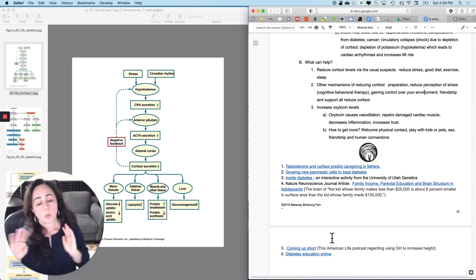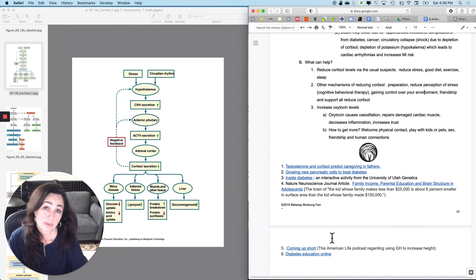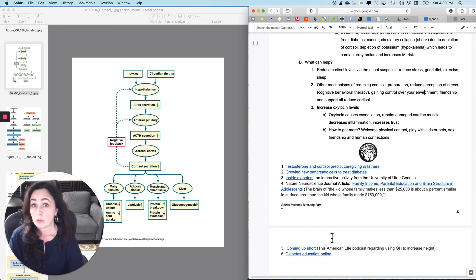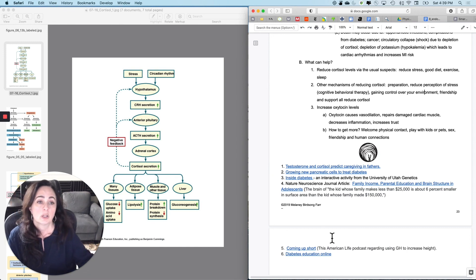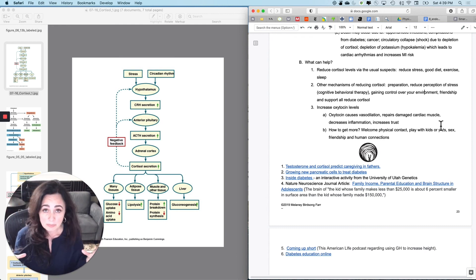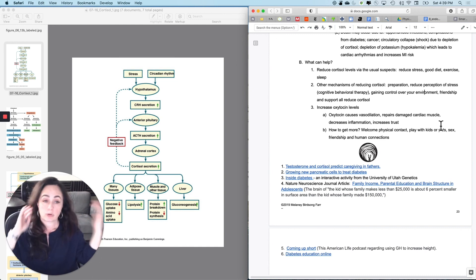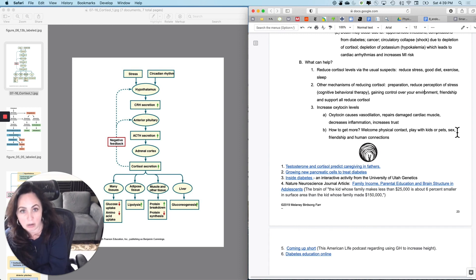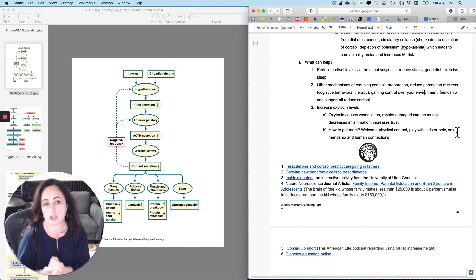Over the last few years, oxytocin has been found to significantly counteract negative impacts of stress. Oxytocin causes vasodilation, which lowers blood pressure. It also has the ability to repair damaged cardiac muscle, which is remarkable — very few things can do that. It decreases the inflammatory response and increases trust between people, which helps decrease cortisol secretion. To get more oxytocin: welcome physical contact, playing with your kids, being with someone you're fond of, playing with pets, and sex with an enthusiastic willing partner all cause oxytocin release and decrease the damaging effects of cortisol. Friendship and human connection help as well.